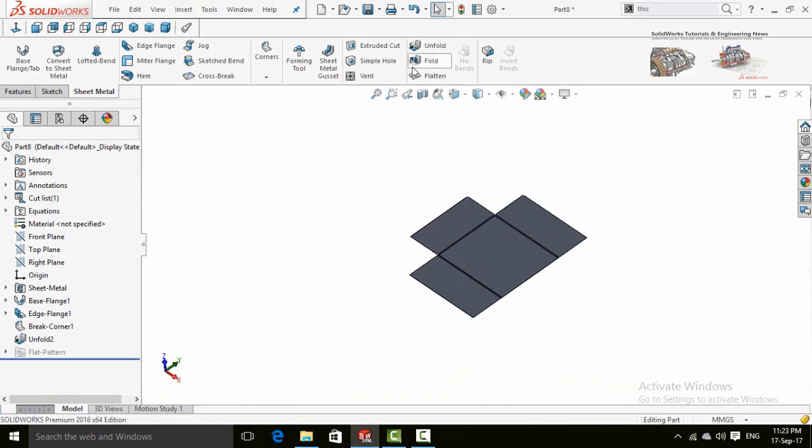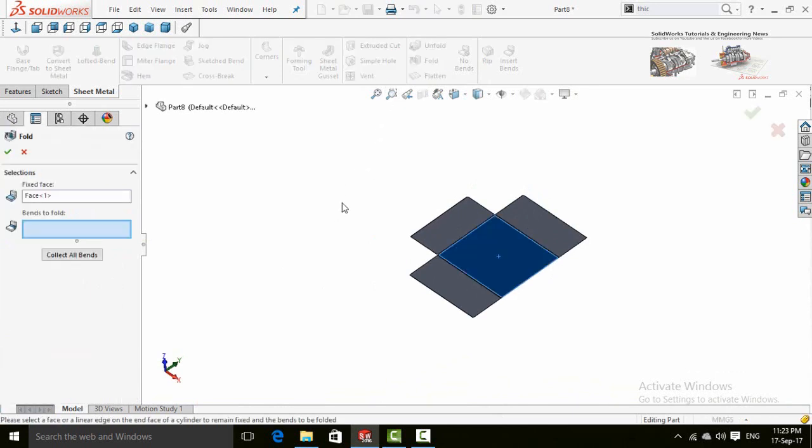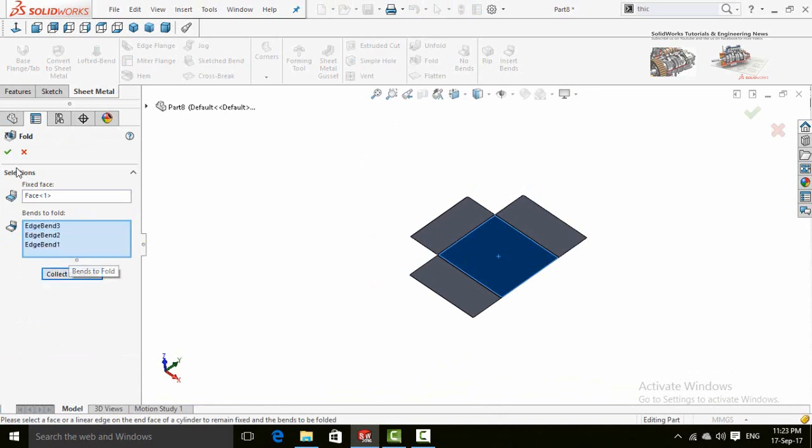Select fold command. Similarly, the fixed face is pre-selected. Now click on this button, collect all bands, and press OK button.